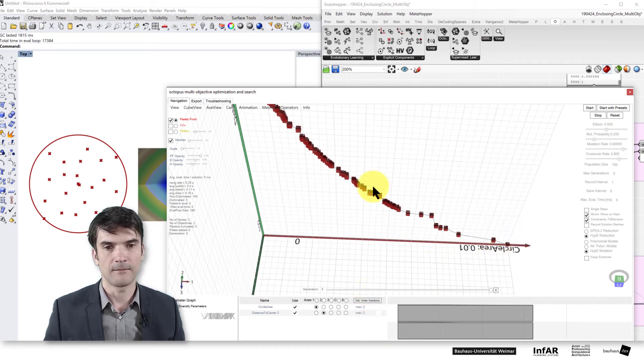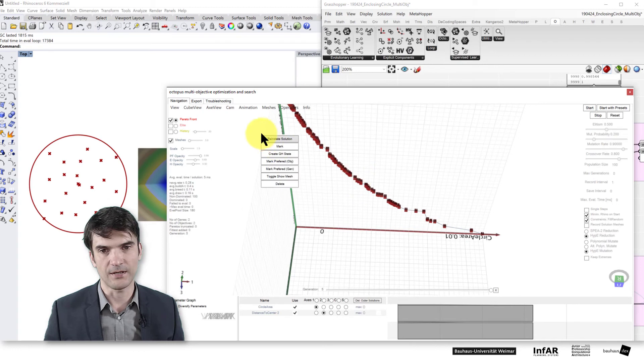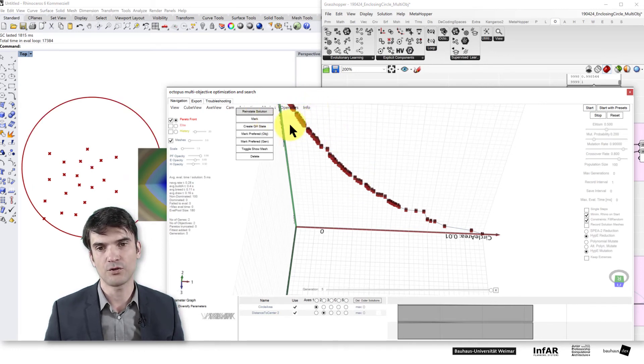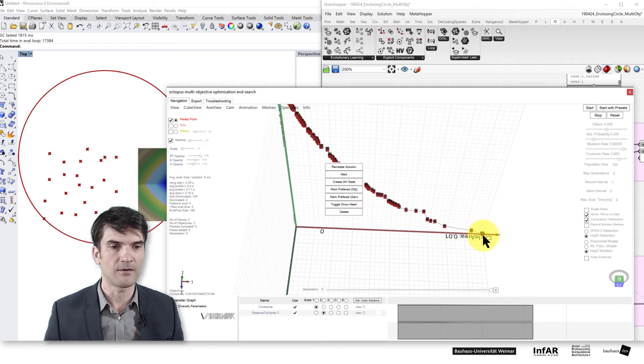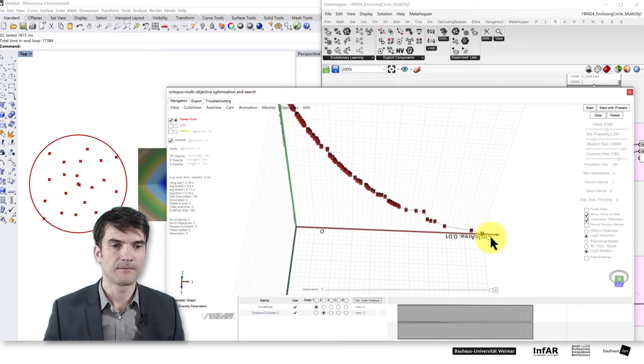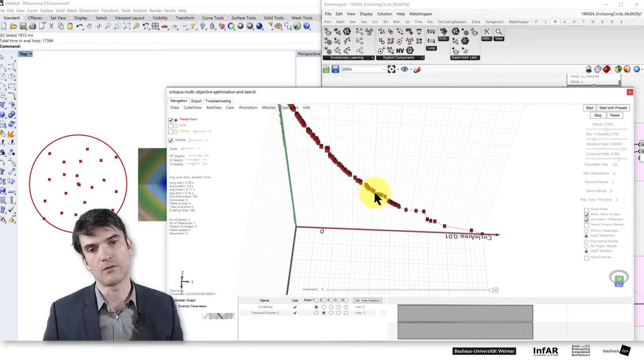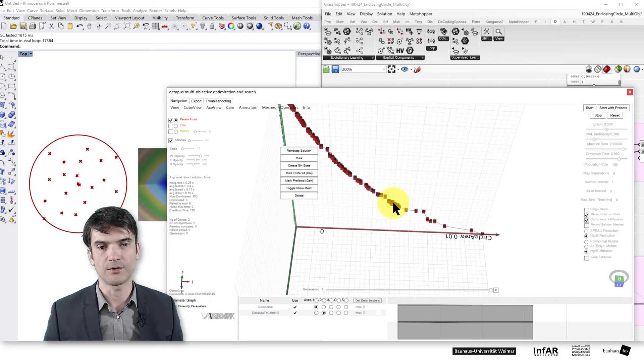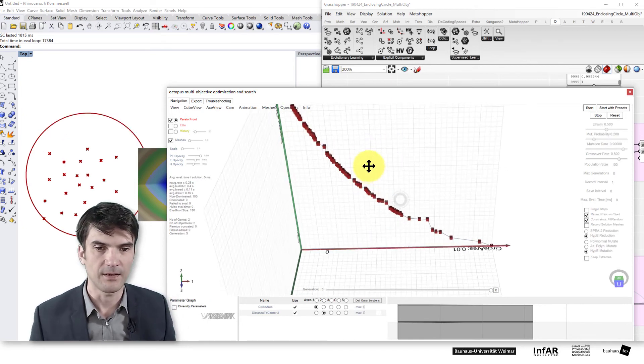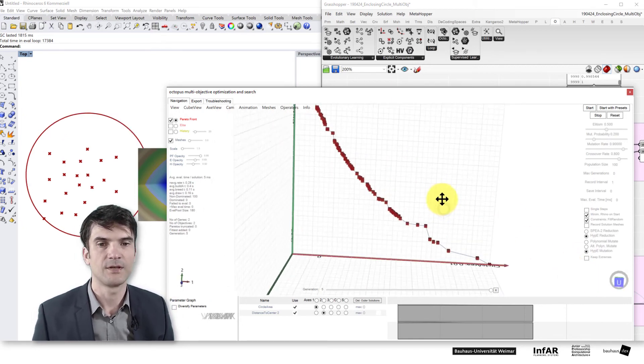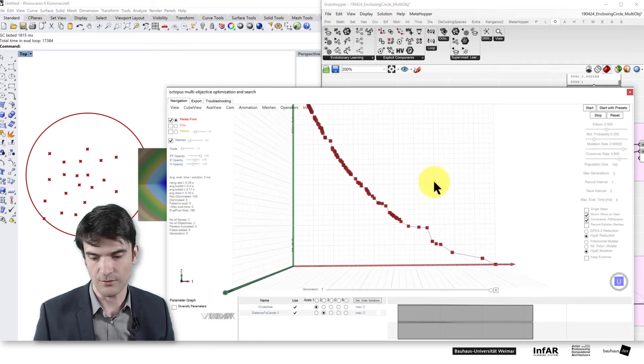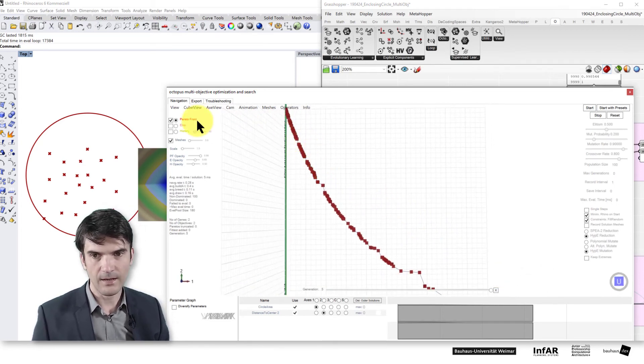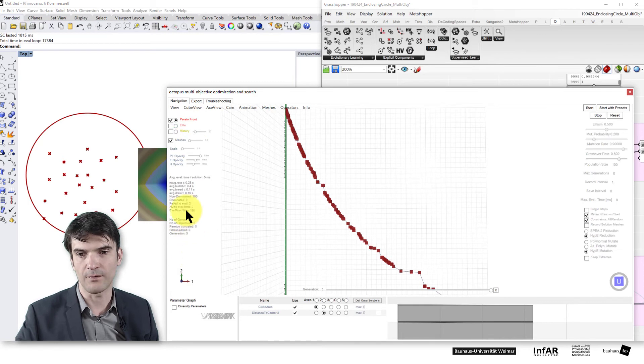But so far we can explore the Pareto optimal solutions. Since we know there are better extreme optima and we know that this is only a local Pareto front. But anyway the function to explore it, that's what I wanted to show you here. And to play around with the options.